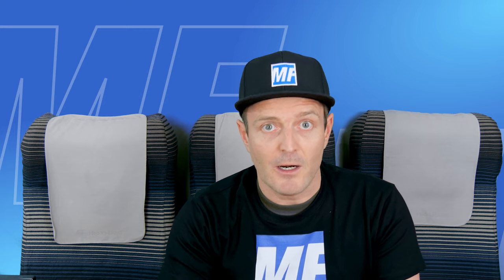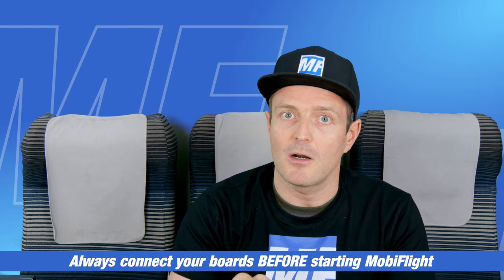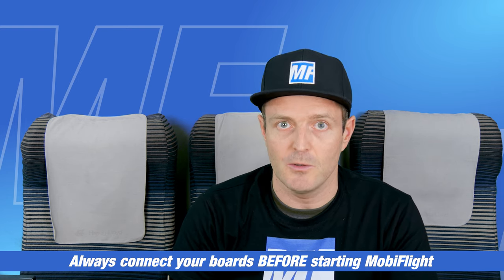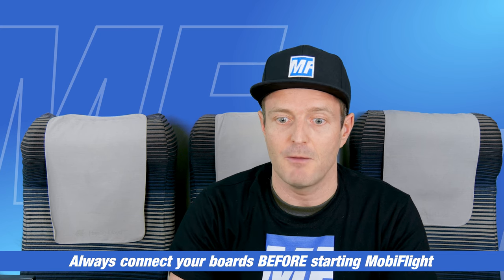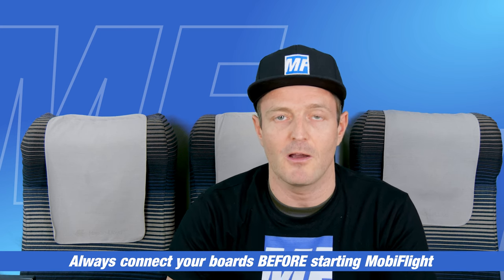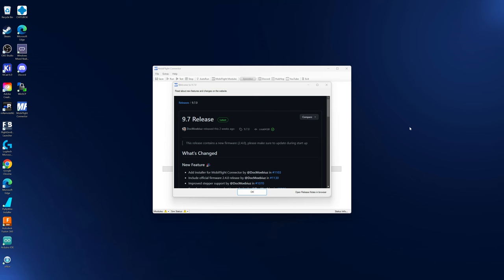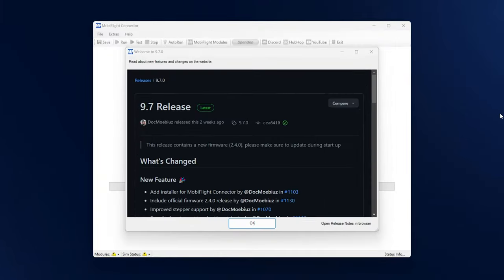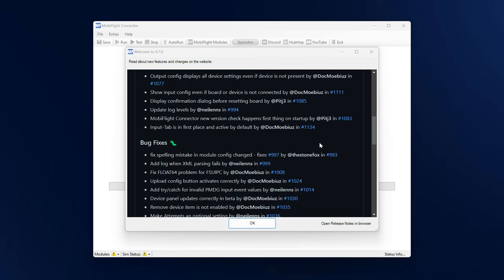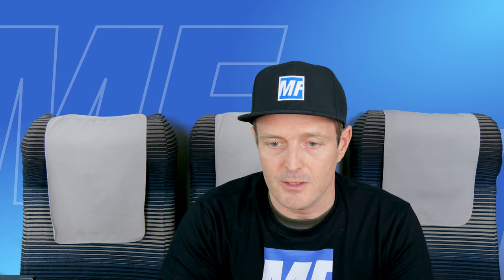Before I start MobiFlight, I want to point out: make sure that you have connected your Arduino board to your computer now so that it is connected before we start MobiFlight, because on start, MobiFlight will scan for compatible boards. Here it is, MobiFlight on first startup. You can see that it presents us with an overview of all the cool new features that went into the latest release. That's a nice read, especially when you're updating from an older version.